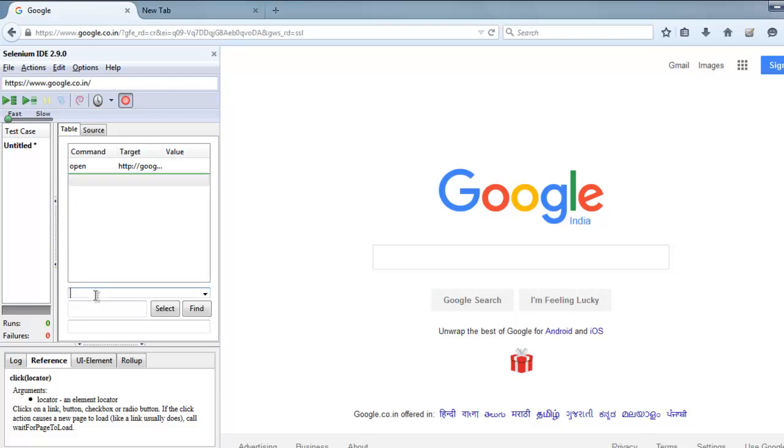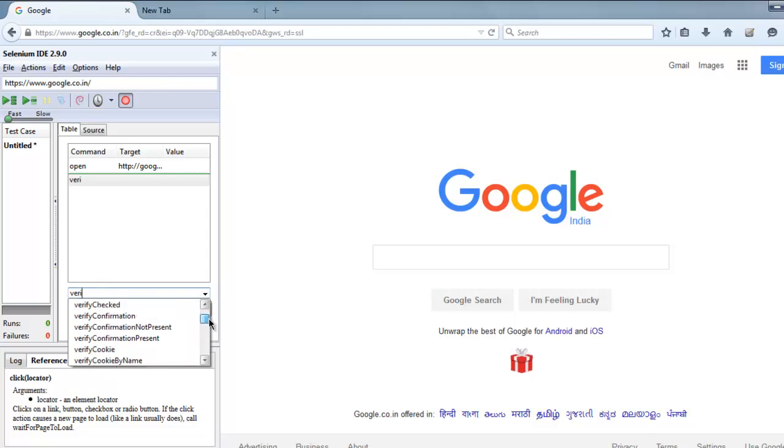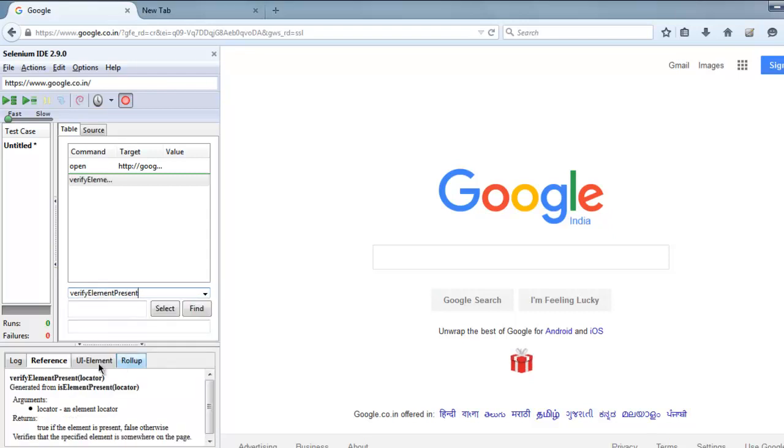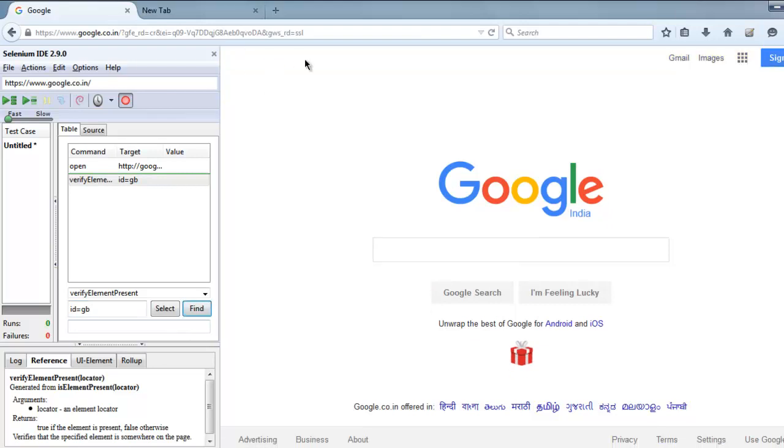After that I'm going to add verify element present command. So check for verify element present and then check for ID is equal to 'gb'. Make sure you have that and it will highlight that element at the top.